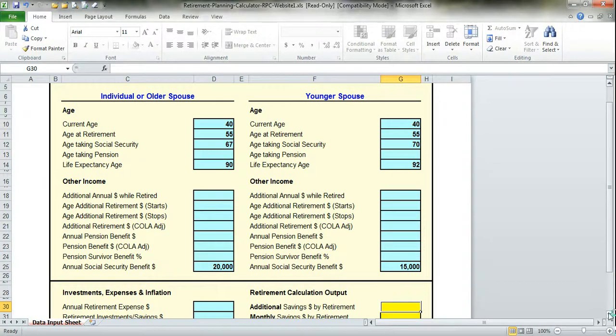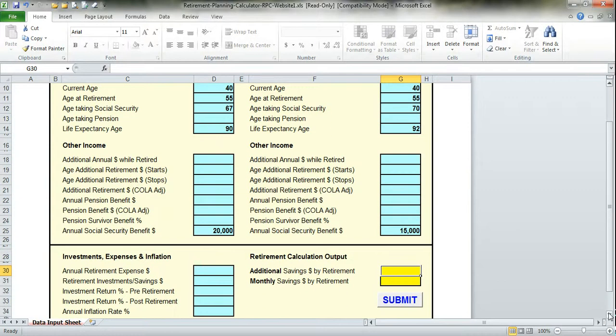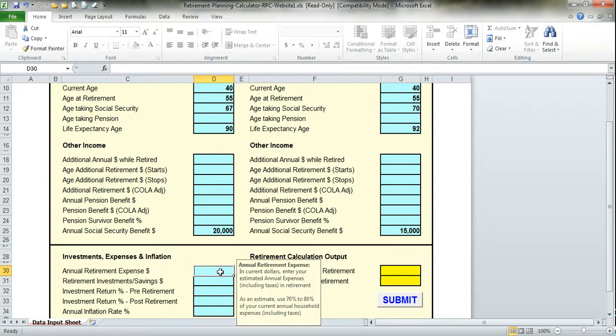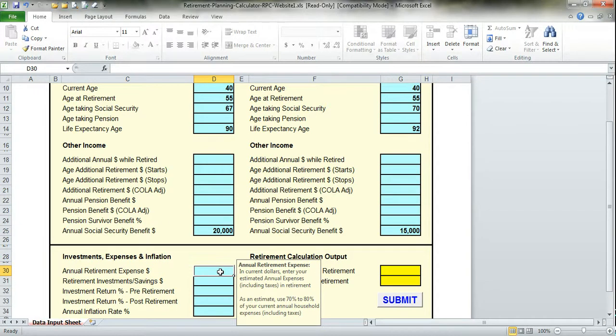Now we get to the section where we start entering data about your investments, expenses, and inflation. The first section is your estimated retirement expenses. This can be done by completing the retirement income statement on my website under financial resources, or by taking 70 to 80% of your current expenses as an estimate.